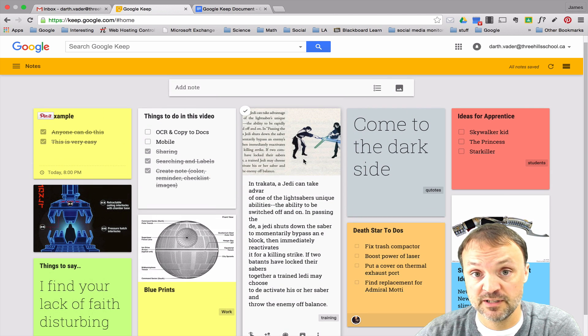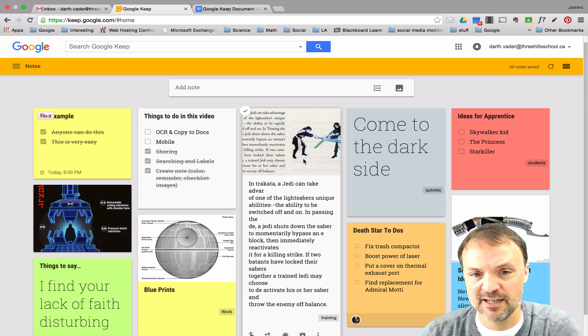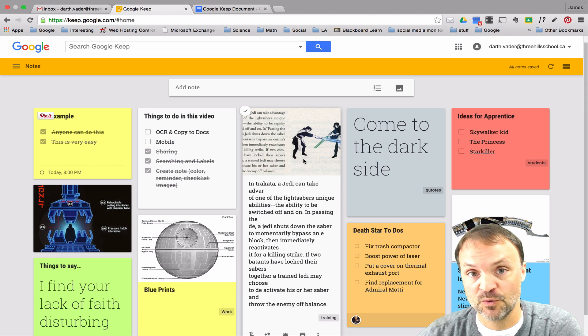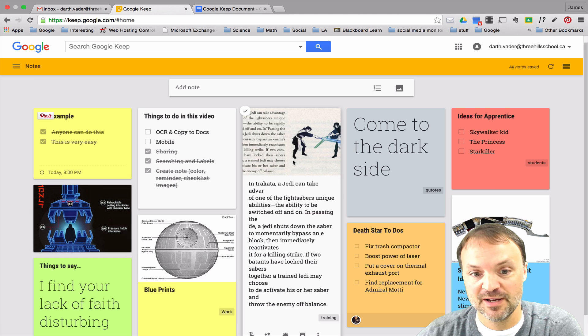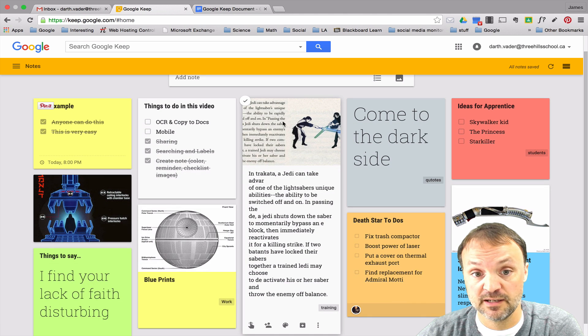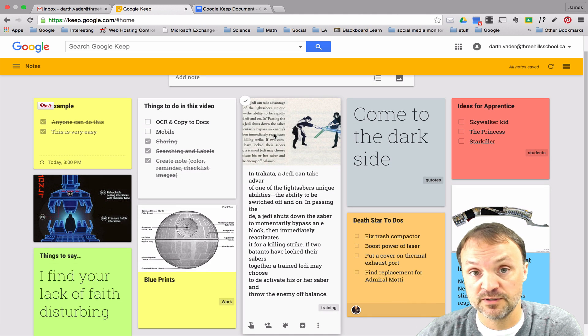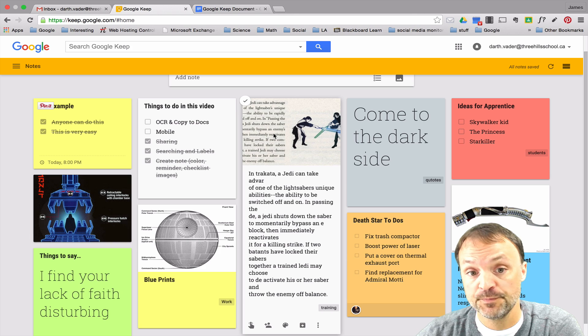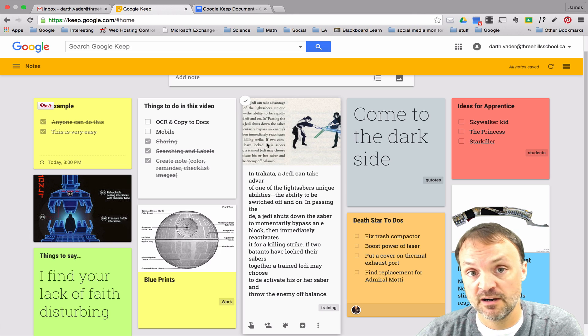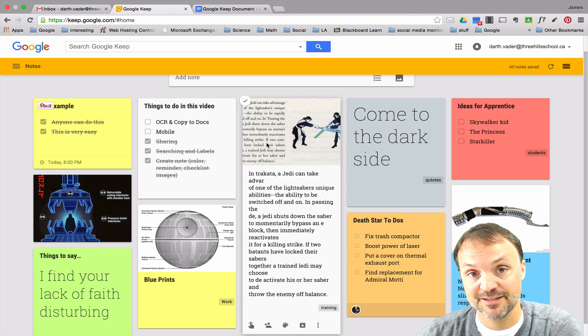So any of these notes that I have here in my Google Keep can be copied over to Google Doc. The OCR actually you could use handwriting or printing but I find every time I've tried it I never get it quite accurately. But when it comes to a font that is a real font that you take a picture of, it does work quite well for that. So that's how OCR and copying over to Google Doc works.